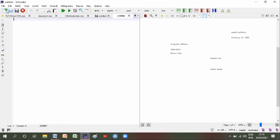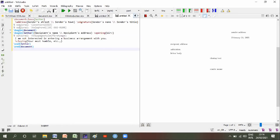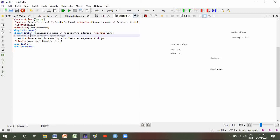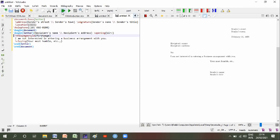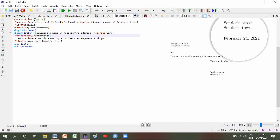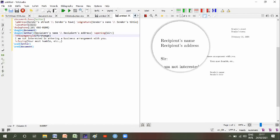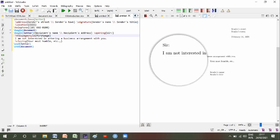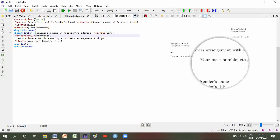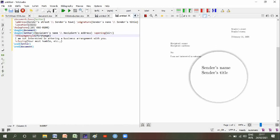Open a new file and paste it. I will remove the optional lines. Now let's view it. We can see sender's street, sender's town, date is also mentioned here, recipient address, and the body: 'Sir, I am not interested in entering a business arrangement with you. Yours humble etc.' Then sender's name and sender's title.